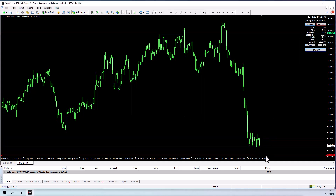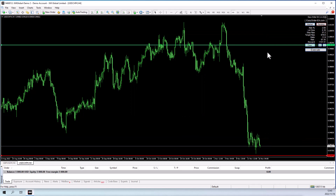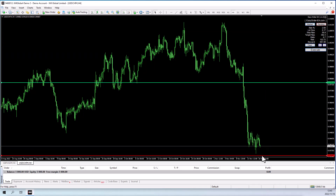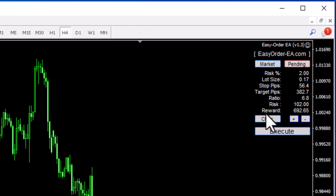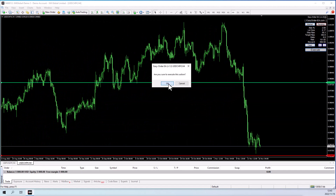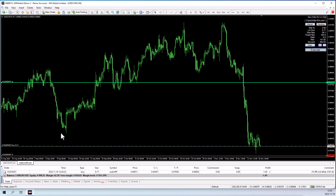Let's say, for example, you want to place a buy order right here. All you're going to do is draw your red line, which is your stop-loss line, below the price, and put your green line above the price. Set your risk — I'm going to set it to 2% — and then click Execute to execute the trade. It automatically places the correct lot size of 0.17, risking $100 on a $5,000 account, with a 6.8R reward ratio on this trade.